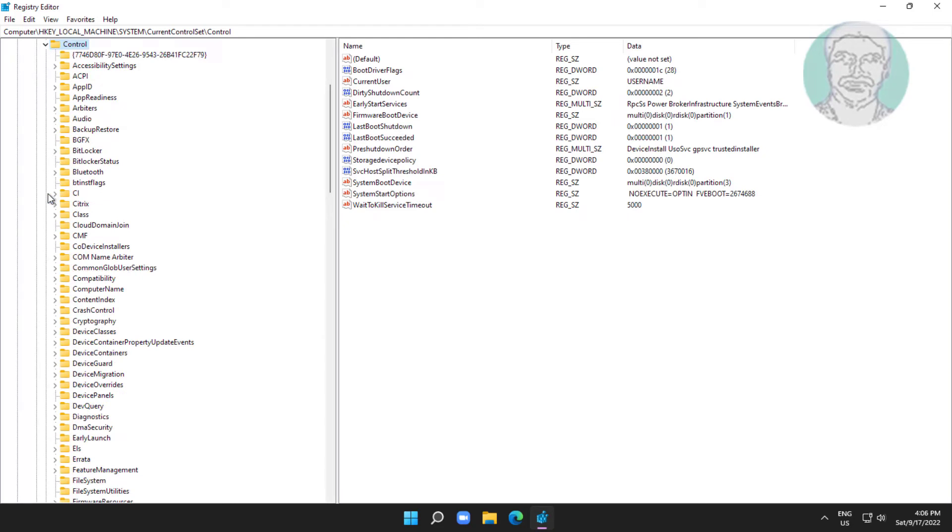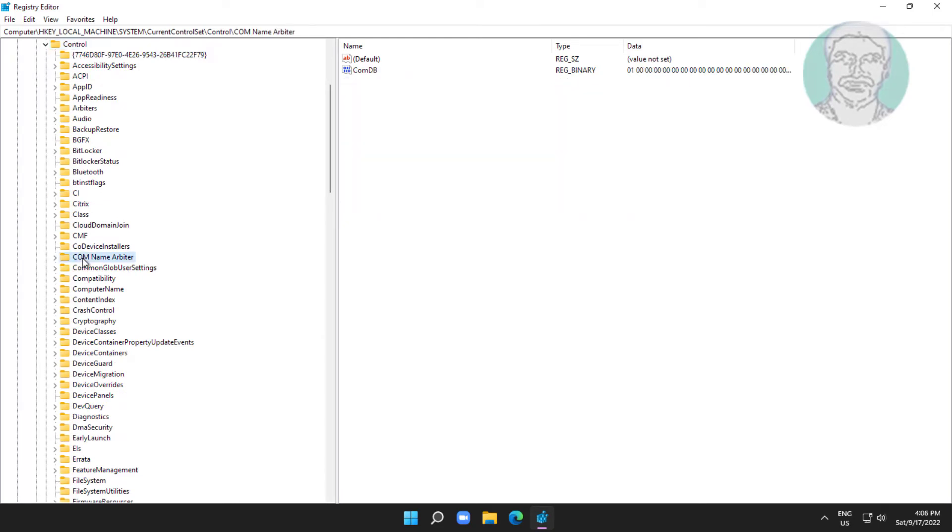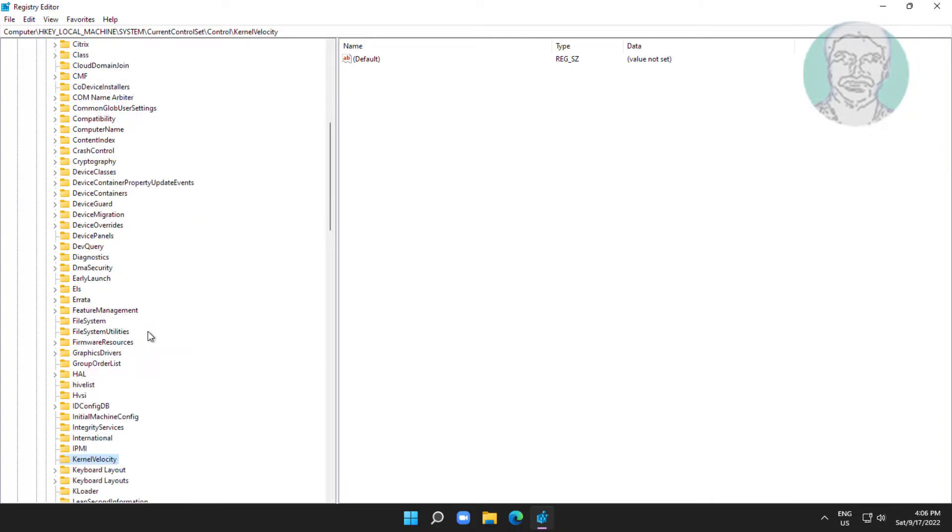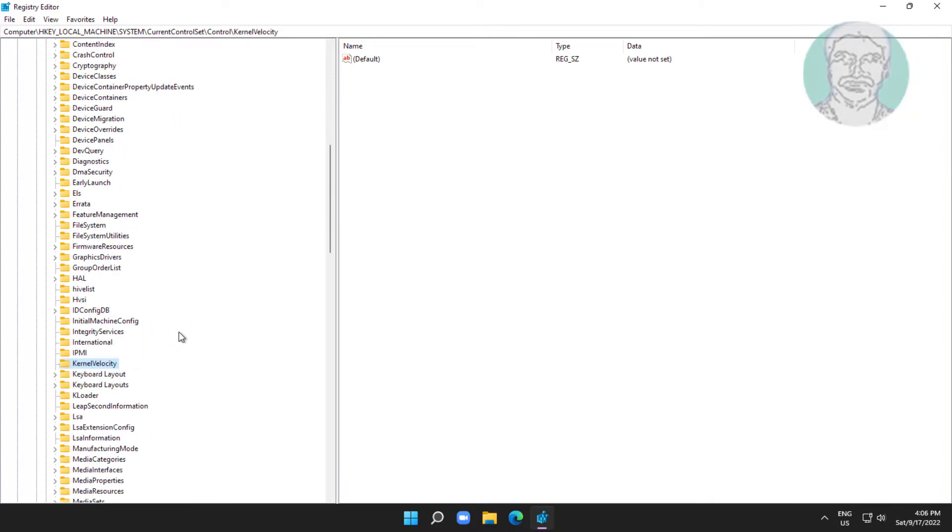Click and expand control, click and expand keyboard layouts, click 00000411.